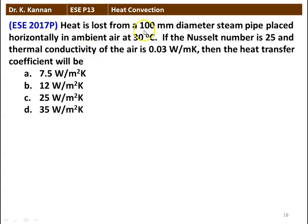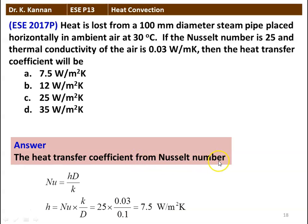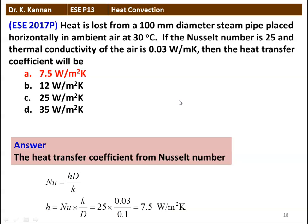Next question: heat is lost from a 100 mm diameter steam pipe placed horizontally in ambient air at 30°C. If the Nusselt number is 25 and the thermal conductivity of air is 0.03 W/m·K, then the heat transfer coefficient will be: (A) 7.5 W/m²K, (B) 12 W/m²K, (C) 25 W/m²K, or (D) 35 W/m²K. The heat transfer coefficient from the Nusselt number: Nu = HD/K for a cylindrical pipe, so H = Nu × K / D = 25 × 0.03 / 0.1 = 7.5 W/m²K. The answer is option A, 7.5 W/m²K.